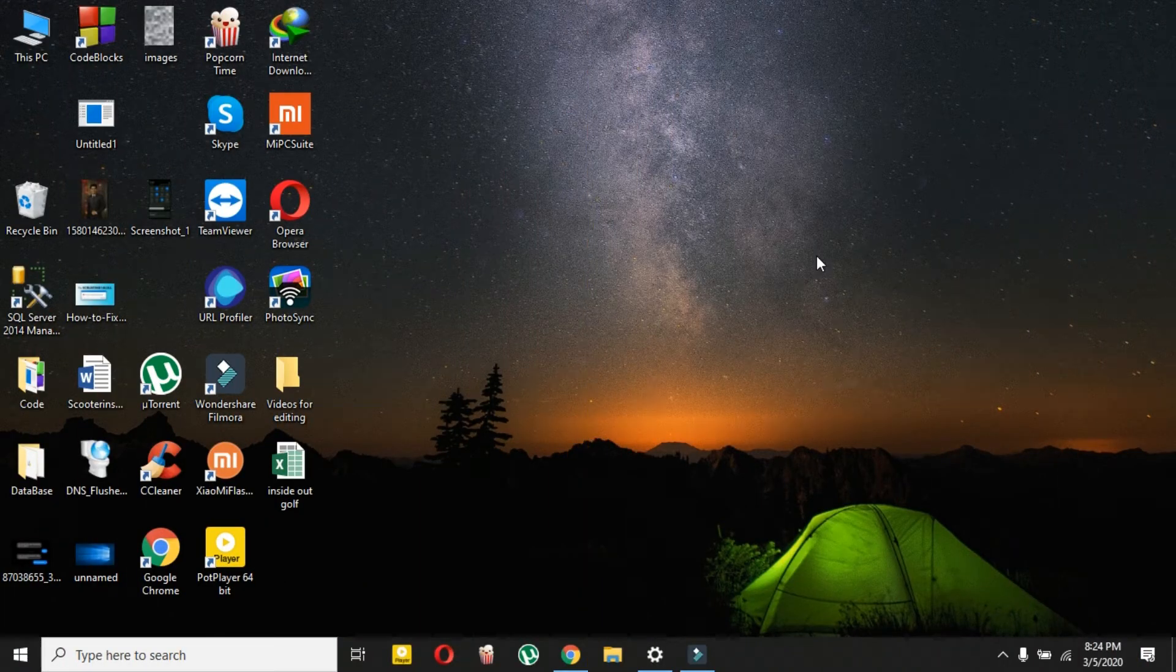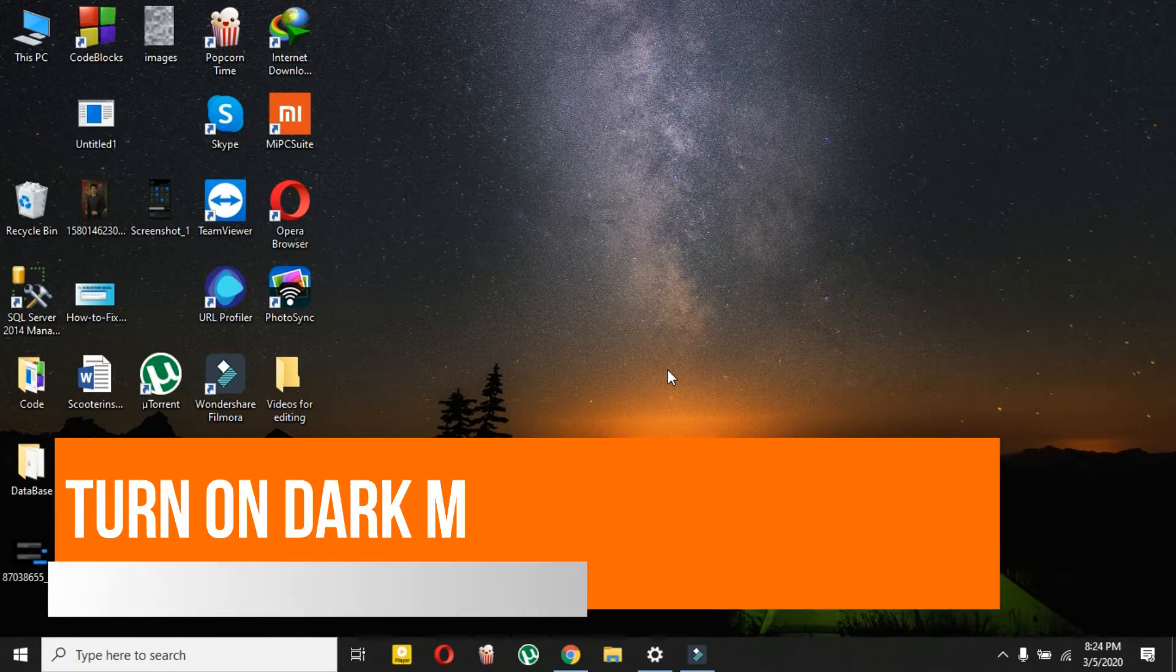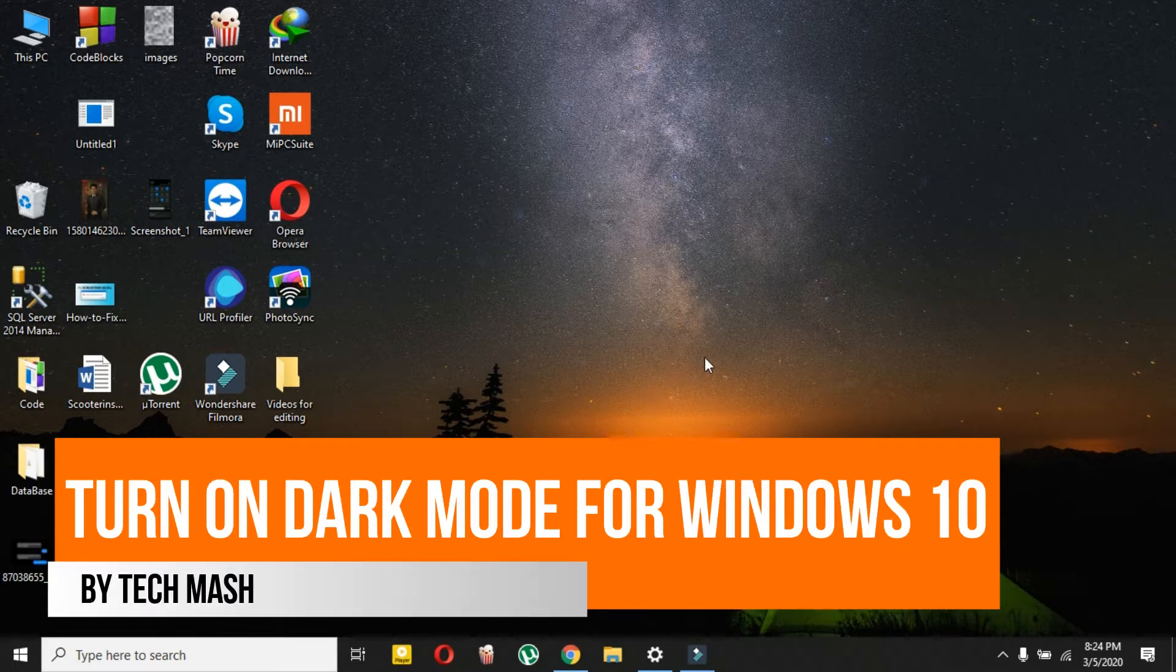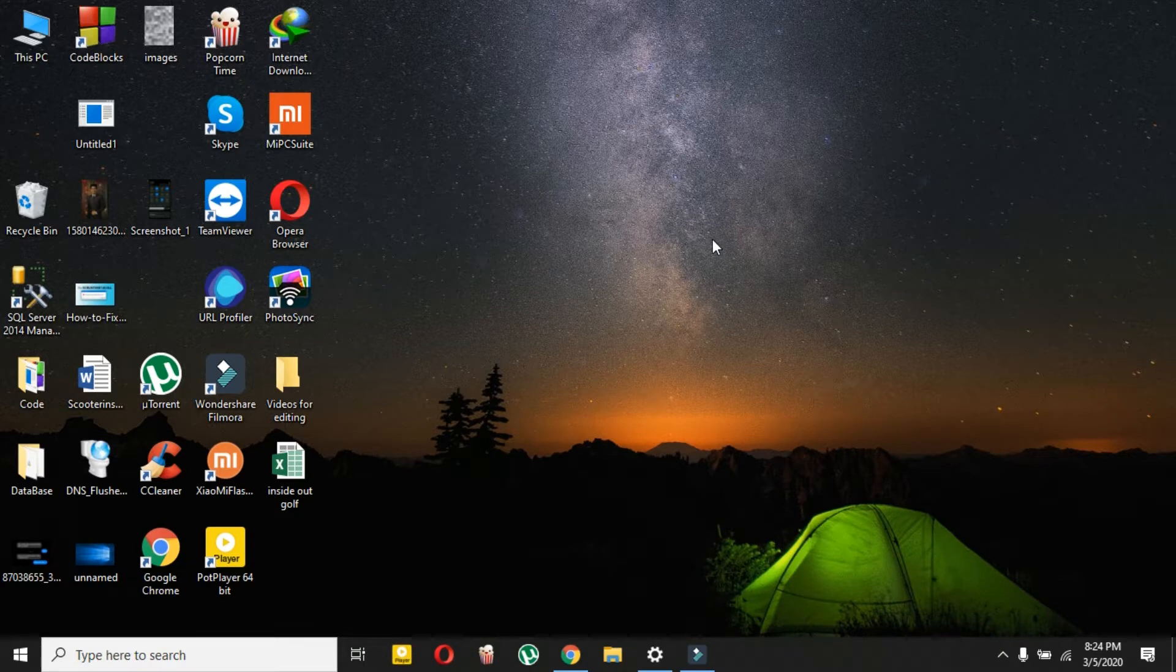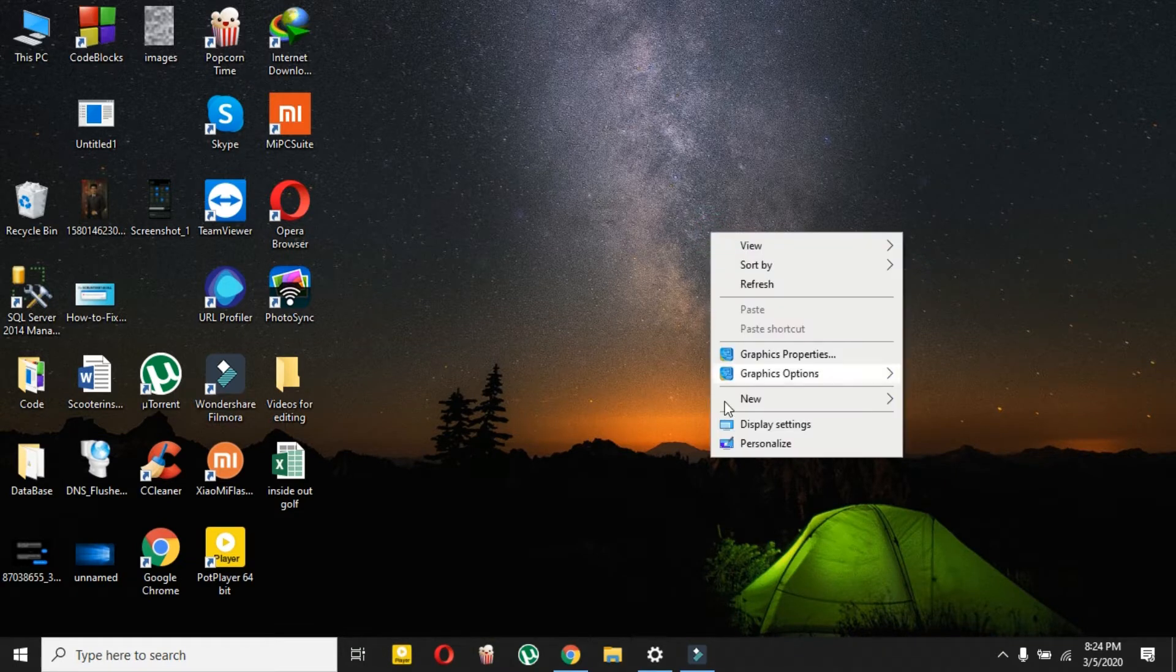So what's up guys, I'm Ash from Tech Mash and today I will show you how you can turn dark mode in your Windows 10. So let's get started, shall we? This is really simple, how you can turn on the dark mode theme.